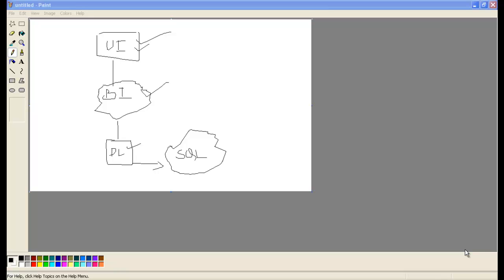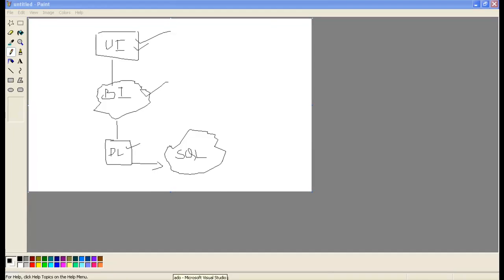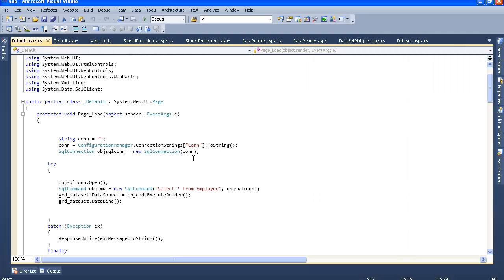Now that you understand what three-tier architecture is — the UI layer, presentation layer, business logic layer, and DAL layer — let's understand why we need to use it in our project. I have a simple example of code without three-tier architecture, where all the code is written together in the default.aspx.cs file — the code-behind of the ASPX file. I've written the connection, the queries, the data layer, and even simple validations all in the UI layer.